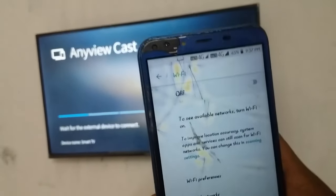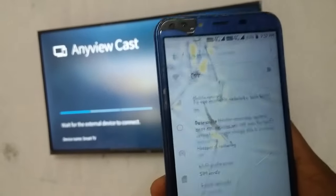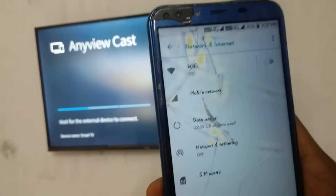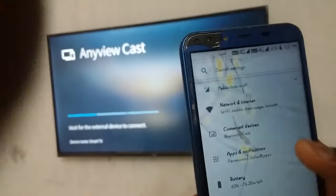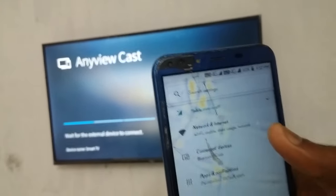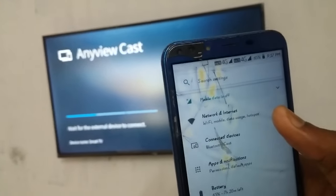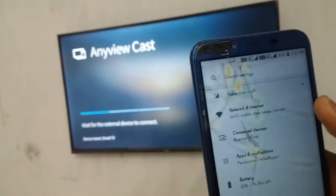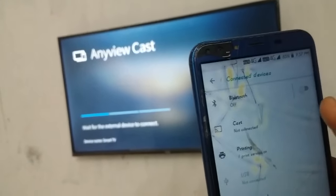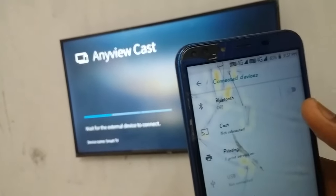Then we have access to the latest mobile model. Click the connected device, then click on Anycast.